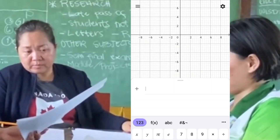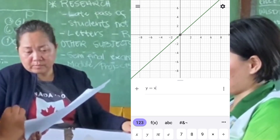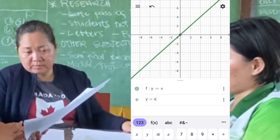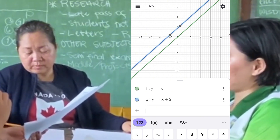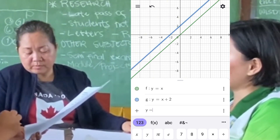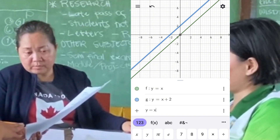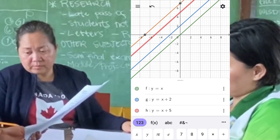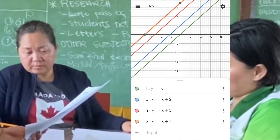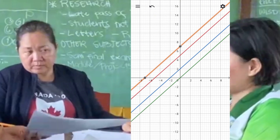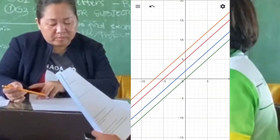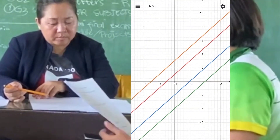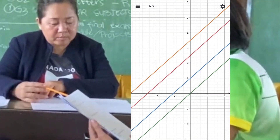Now let's graph another set of linear functions. For set A, we have y equals x, y equals x plus 2, y equals x plus 5, and y equals x plus 7. These equations represent straight lines with the same slope of 1 but different y-intercepts. y equals x passes through the origin, y equals x plus 2 has a y-intercept at 2, y equals x plus 5 has a y-intercept at 5, and y equals x plus 7 has a y-intercept at 7.